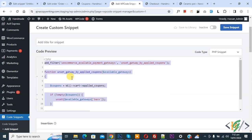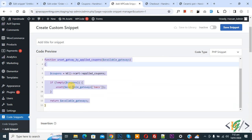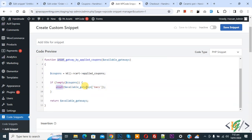Now in code you see unset and then you see payment gateway ID BACS for Direct Bank Transfer. So you can add your payment gateway ID. We are going to unset Direct Bank Transfer.